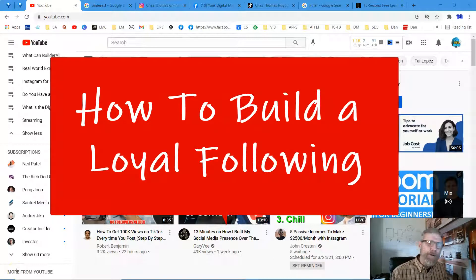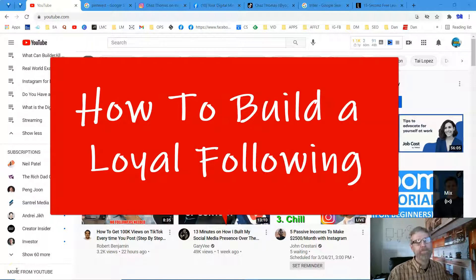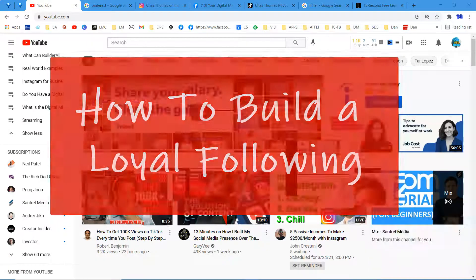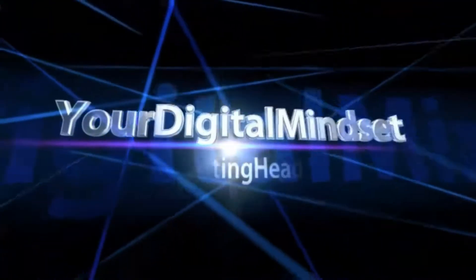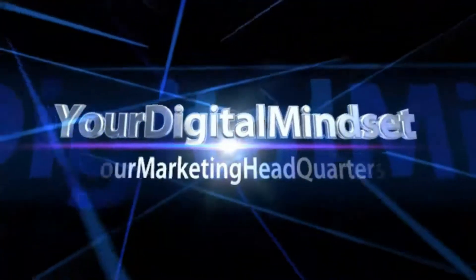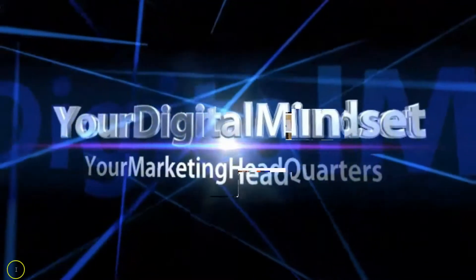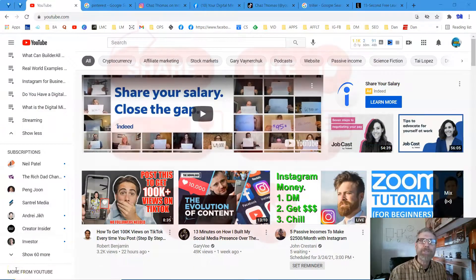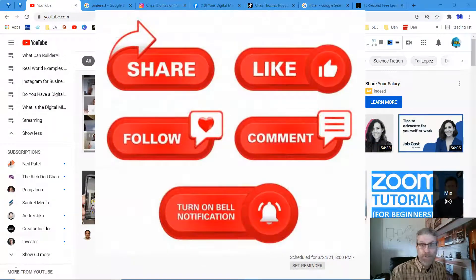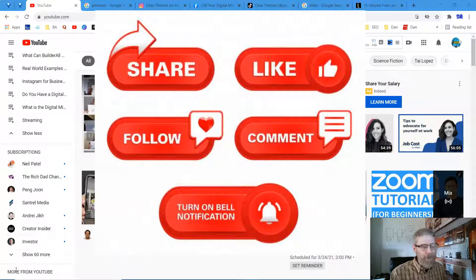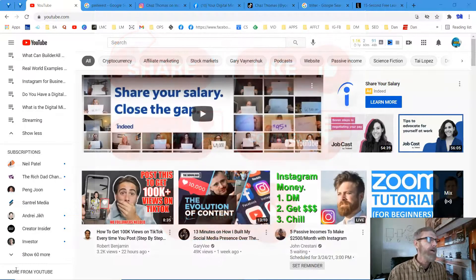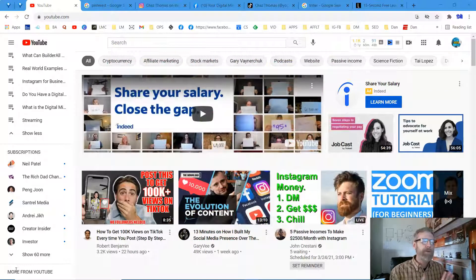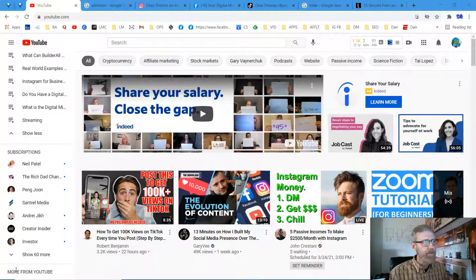Today we're going to talk about a very important topic and that's how to build your own following. Welcome back to Your Digital Mindset, the channel devoted to you, the online entrepreneur, your mindset, and especially your online business. It's very important. You've got to start building your own following.